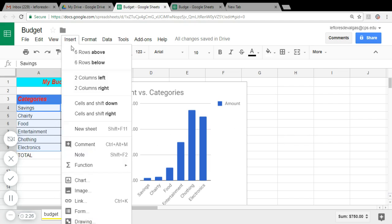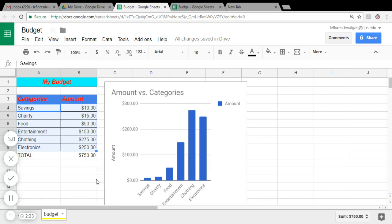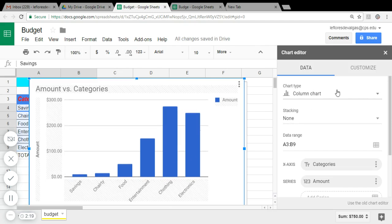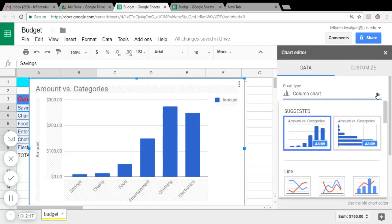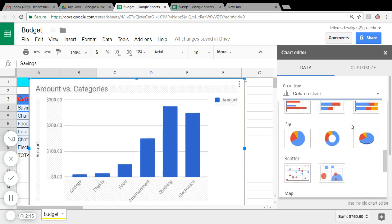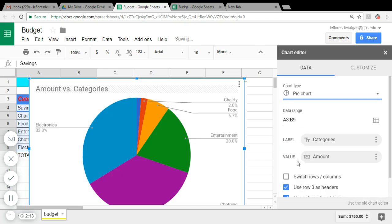Chart. And instead of choosing column chart, we're going to use pie chart.